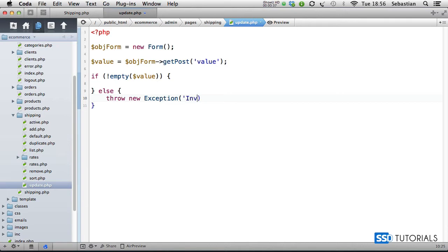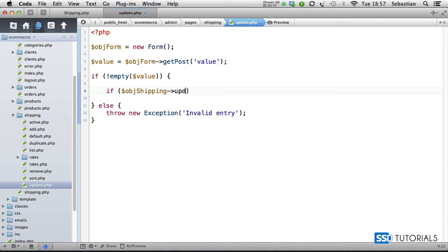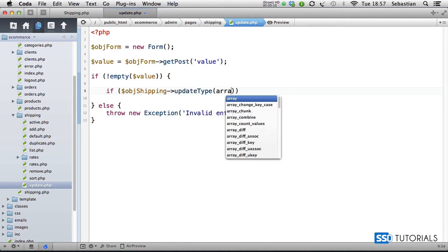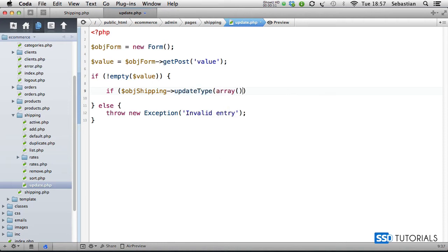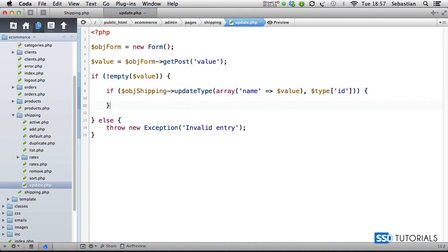If we have a value, then we check if object shipping update type and we pass the array. What we're going to be updating is the name of the record, we assign the new value to it, and then type ID to indicate which record we actually want to update.